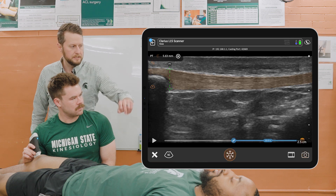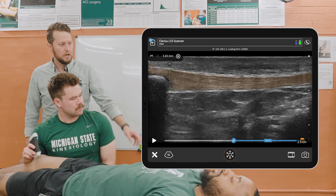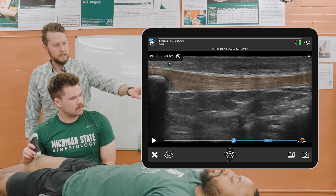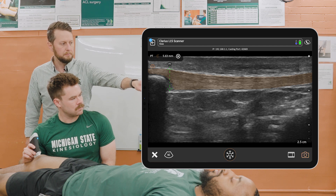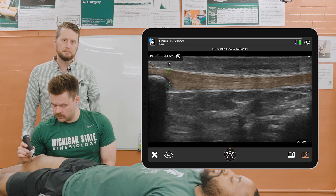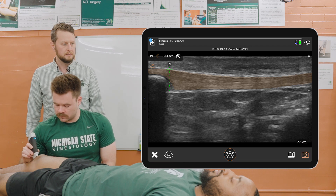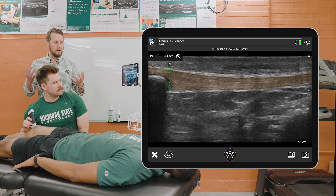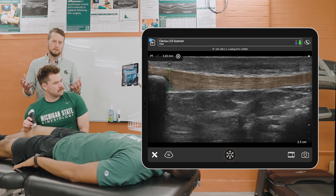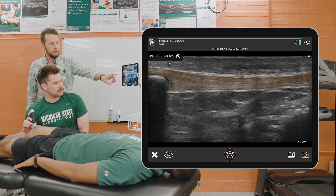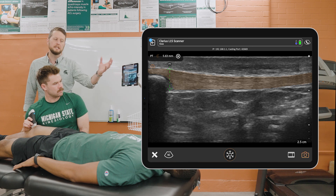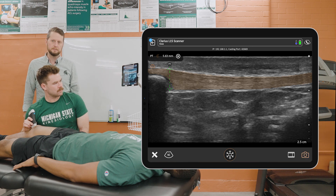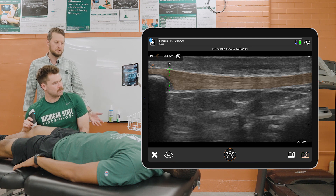Once we freeze that image, what the program automatically does is measure the thickest portion of that tendon, so that while we are assessing participants in real-time, we're able to automatically both segment and get a thickness measurement of that structure.